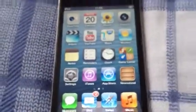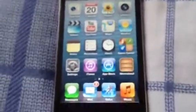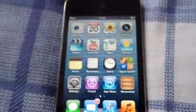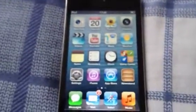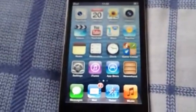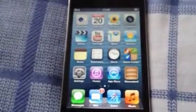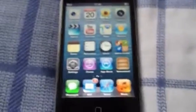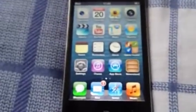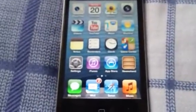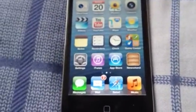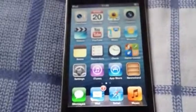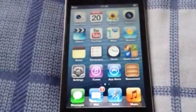So this is how to reset all settings on your iPod Touch, iPhone, and iPad. Thanks for watching. Please subscribe, you can favorite the video, and please leave a message down below. Thank you.